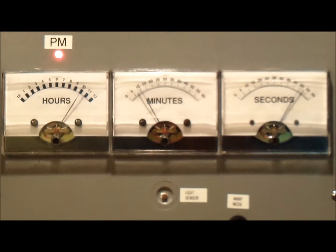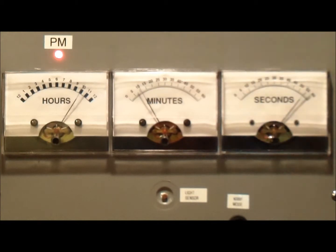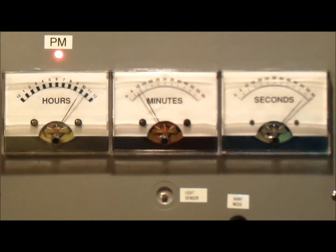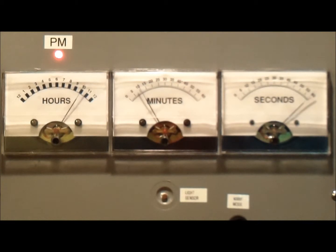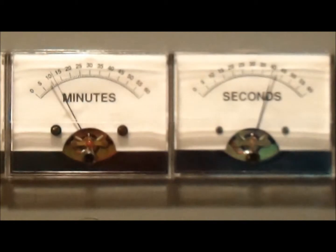It is discrete in the sense that each meter displays a single value until the meter before it recycles. So you'll see what happens. The seconds will go back to zero and the minutes will increment by one.